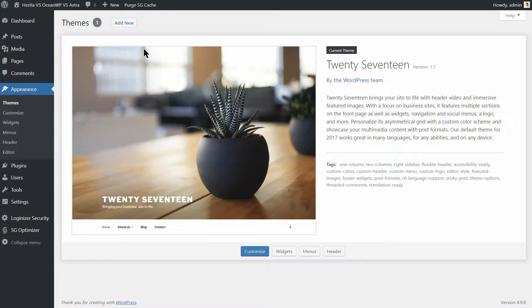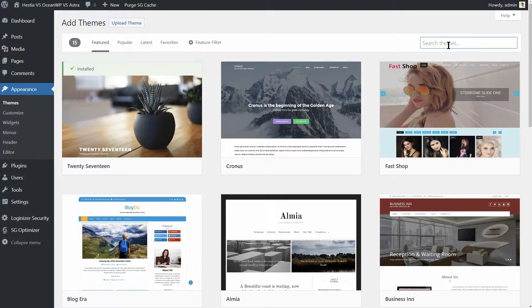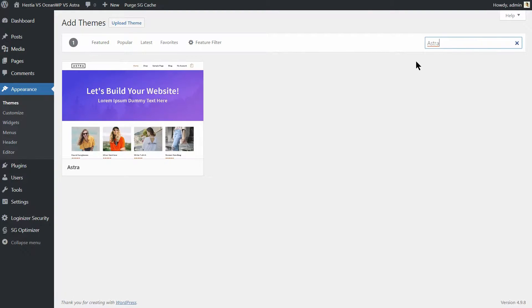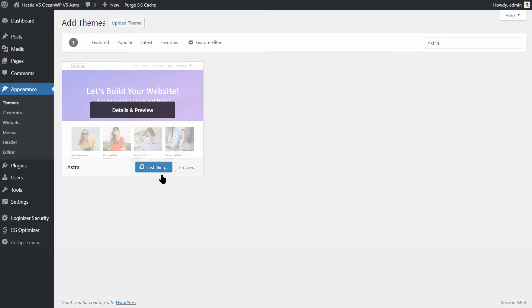Adding a new theme in WordPress is easy. Search for Astra in the appearance section of your dashboard and then click on the install button.